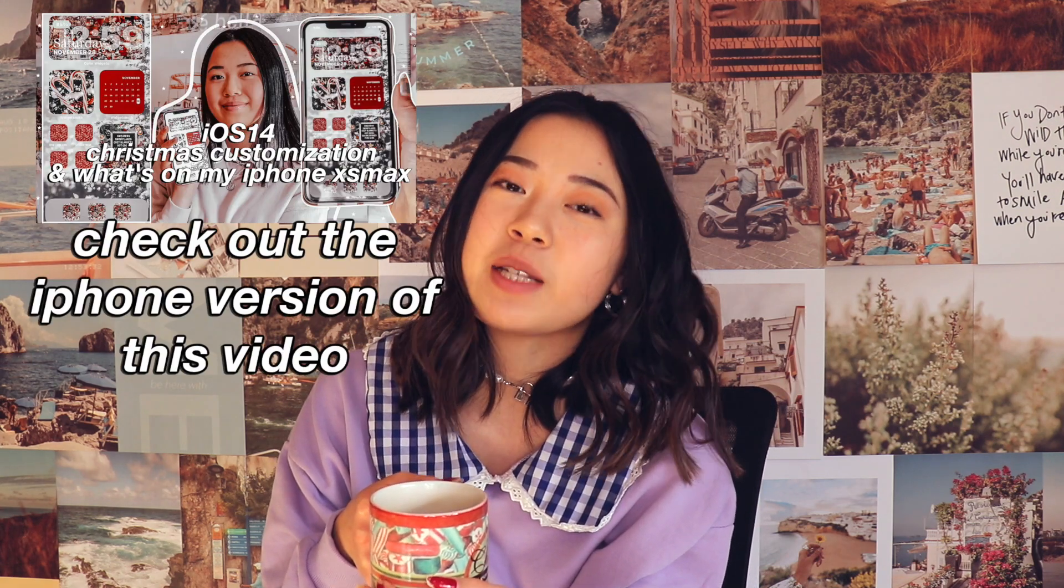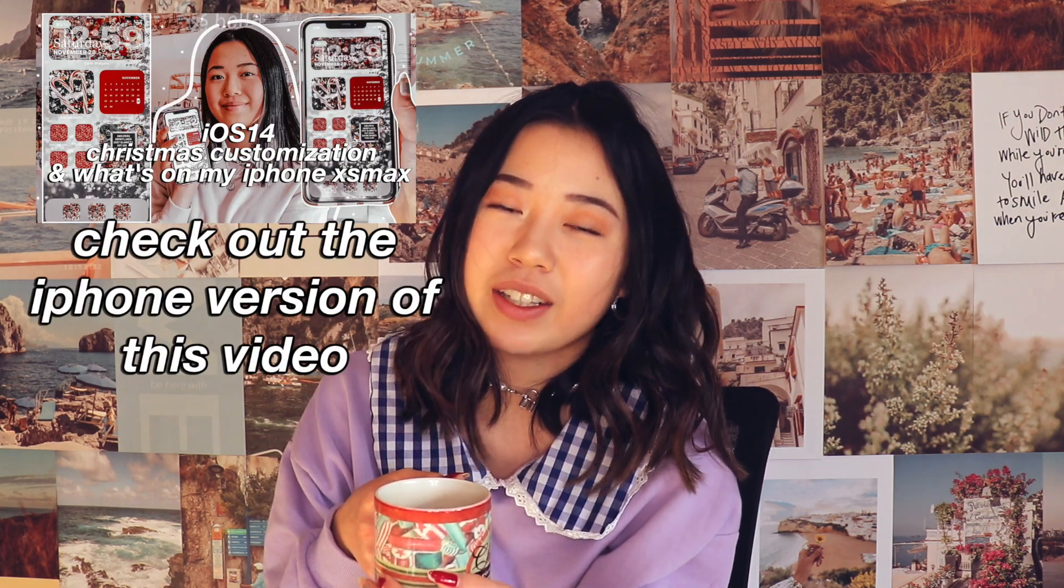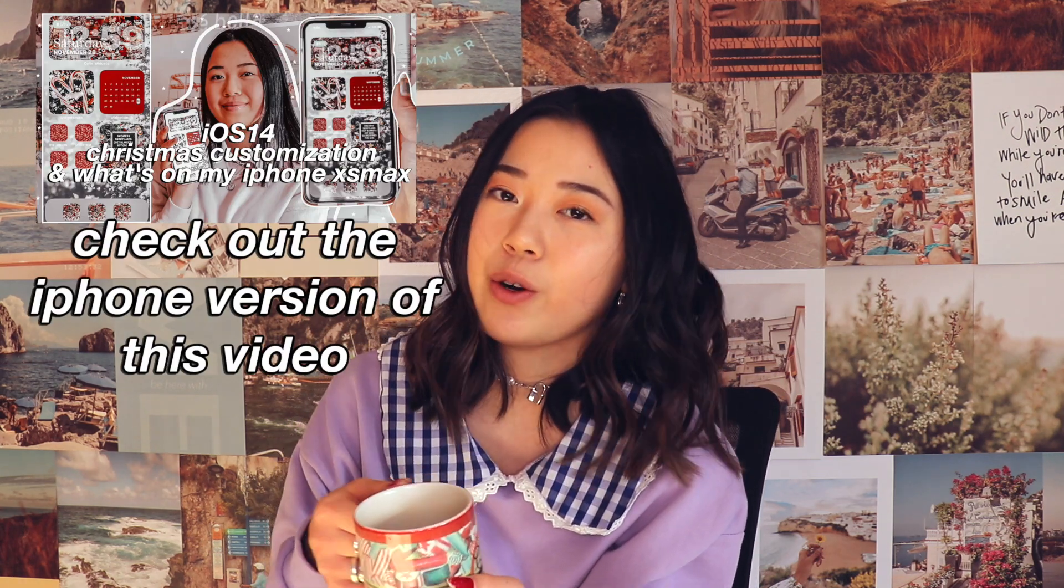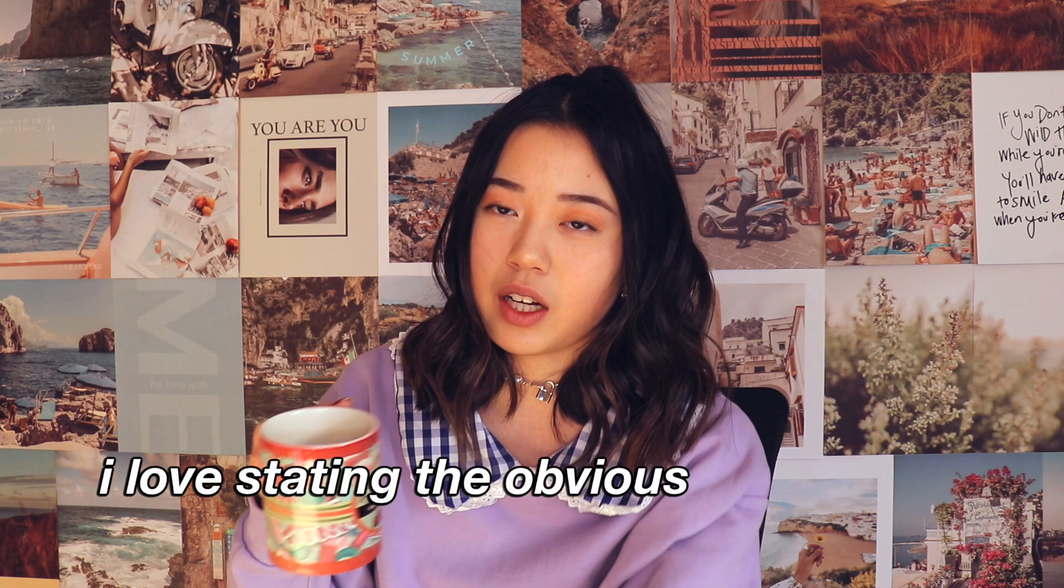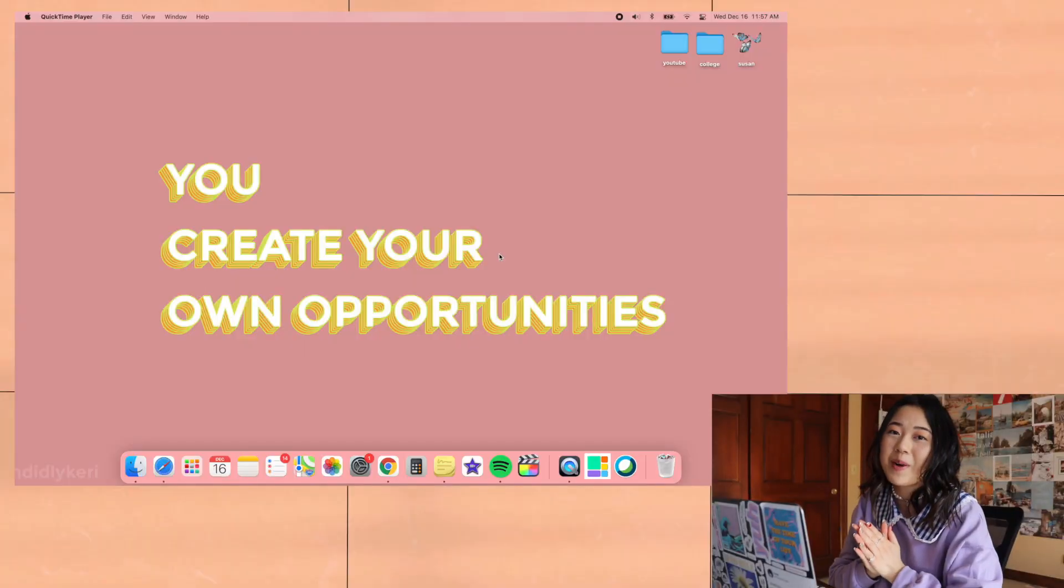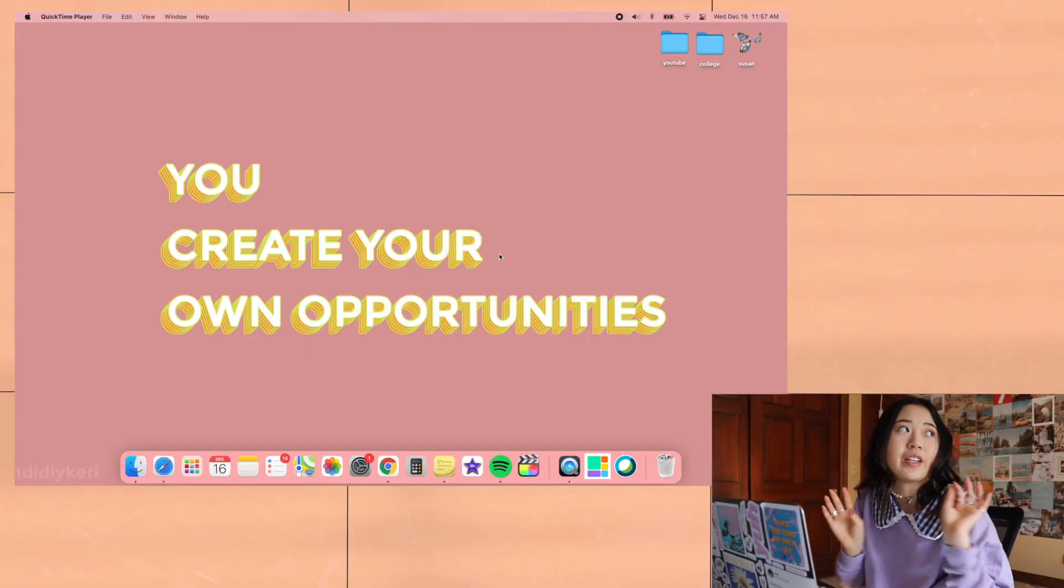I'm drinking coffee because I am so tired, but anyway, what's up, welcome back to my channel. I really hope you're having a great day. Today's video is how to customize your MacBook using the Big Sur update, specifically how to customize it for the holidays and for Christmas. You really didn't need that explanation because it says that in the title, but anyway, let's get started.